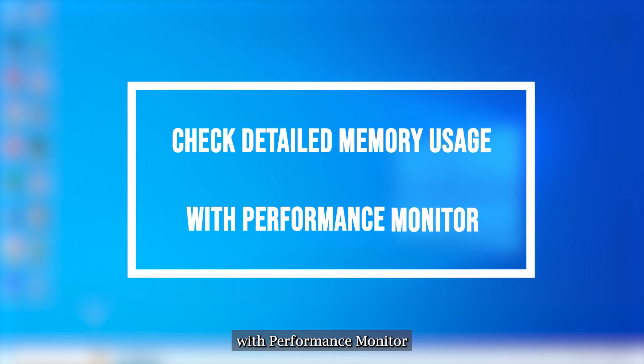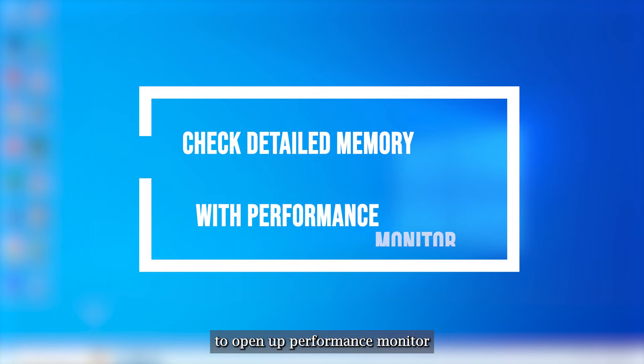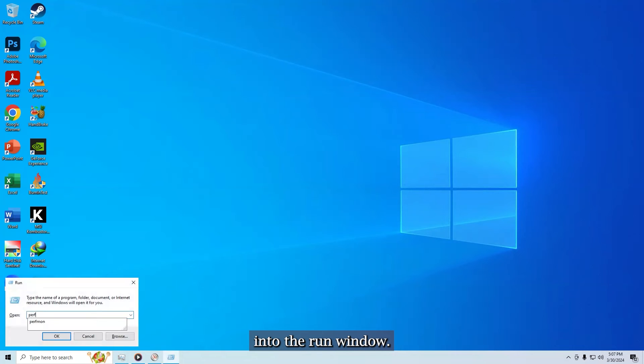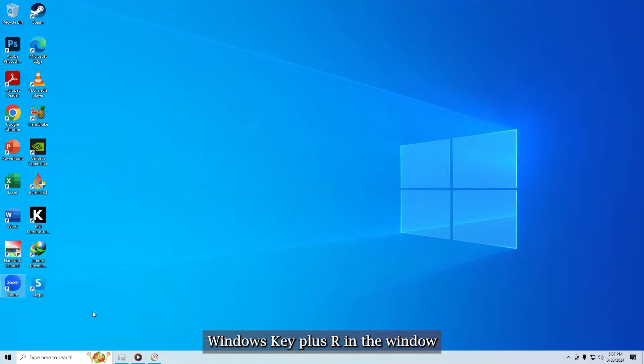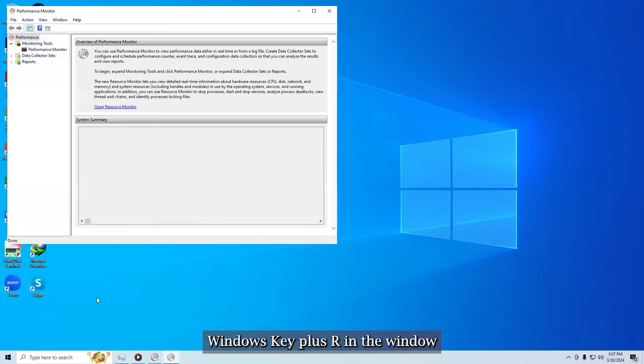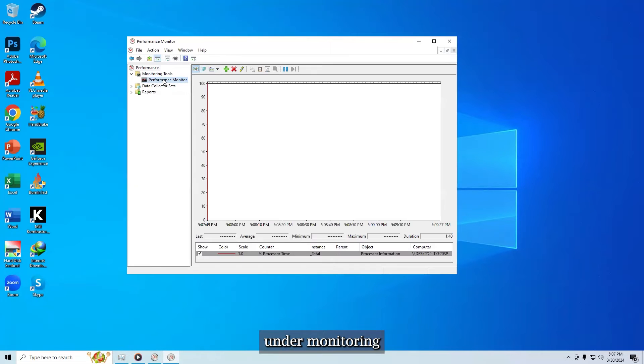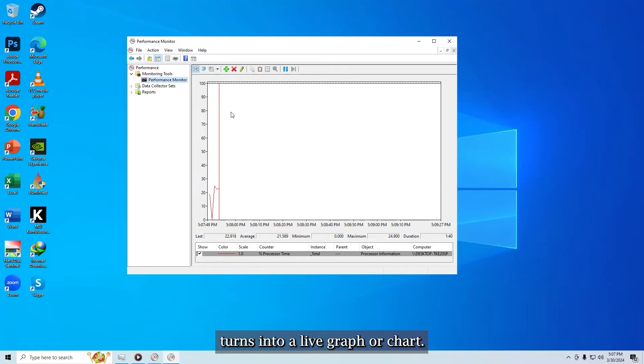Check detailed memory usage with performance monitor. To open up performance monitor type perfmin into the run window, Windows key plus R. In the window that comes up, click the performance monitor under monitoring tools in the left pane. The right pane turns into a live graph or chart.